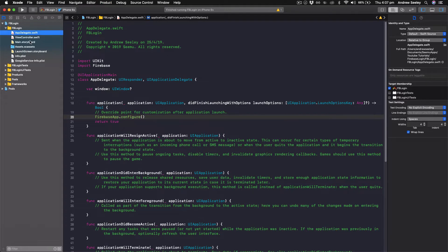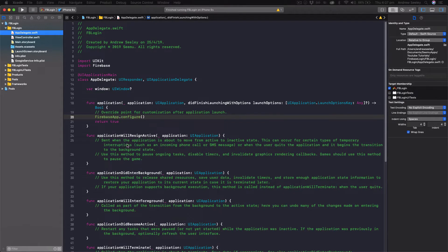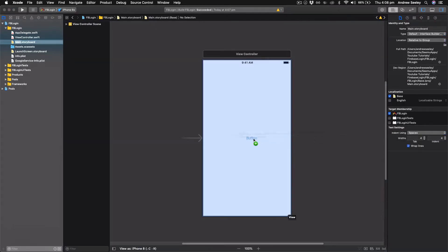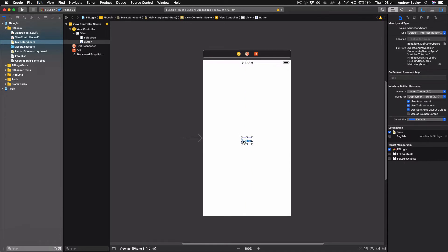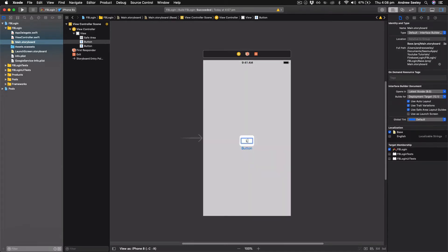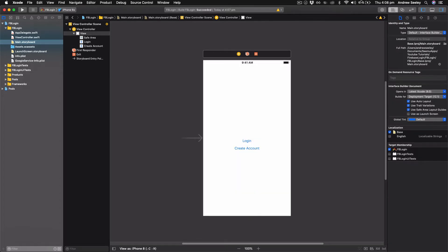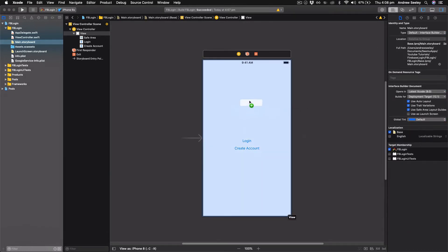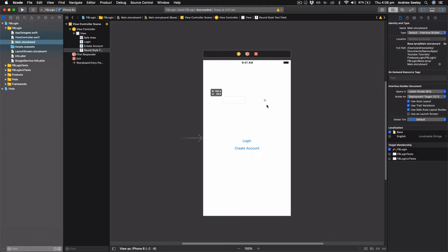head on over to our main.storyboard and we're going to set up the UI to be able to log in and also create an account as an example. In our object explorer, we're going to drag on a button, copy that, make a second one. We'll name the first one login. The second one create account. Then we're going to need a few text fields. This one's going to be for the user's email. This one here will be for the password.